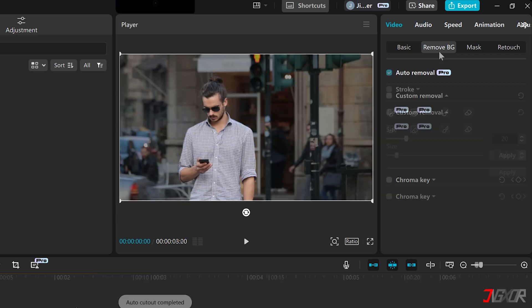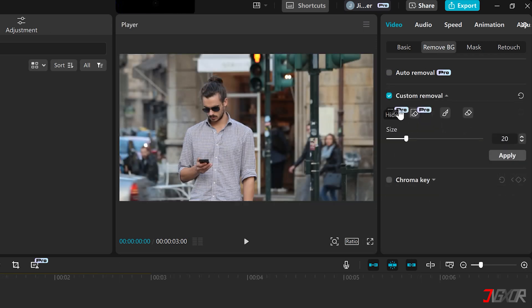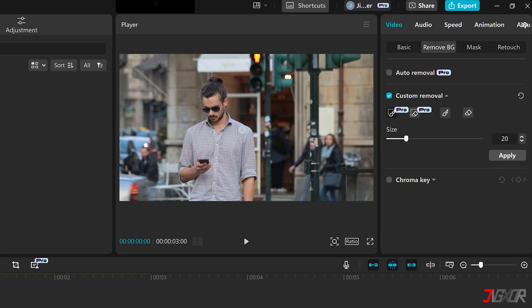In addition, Custom Removal Mode offers a Smart Brush tool that makes selection so much easier that you don't even have to select the entire object as you would with the regular brush. To select an object, simply highlight a portion of it in your video. CapCut will automatically identify and select the entire object for you.